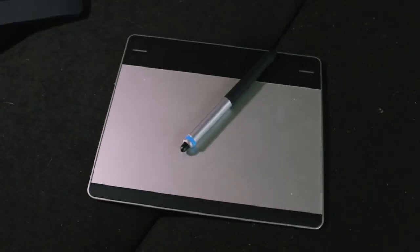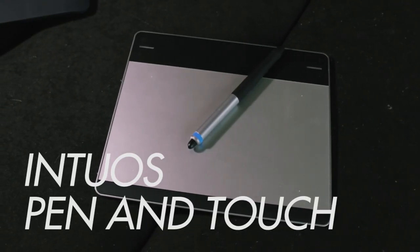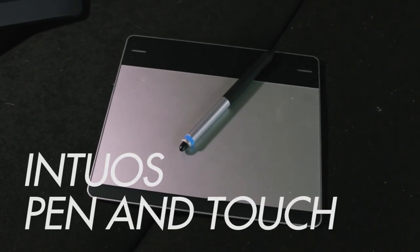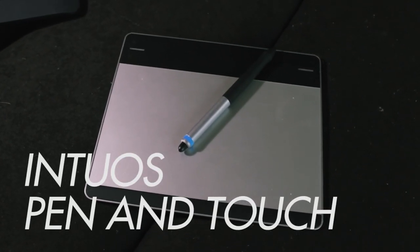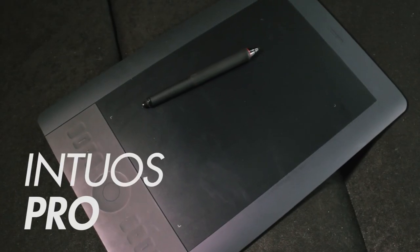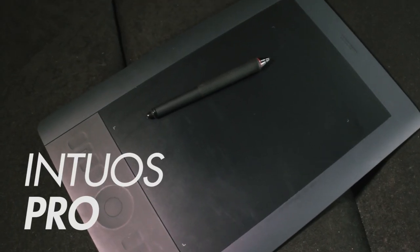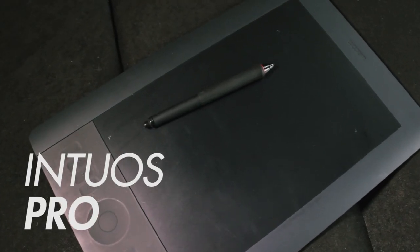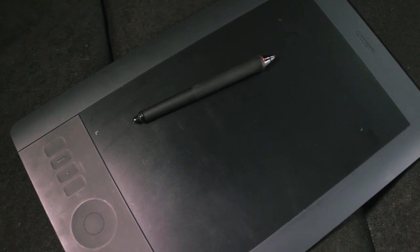What's up guys, Nico here and today we're going to be taking a look at the Wacom Intuos Pen & Touch as well as the Wacom Intuos Pro and decide which one is right for you depending on the type of work that you like to do.